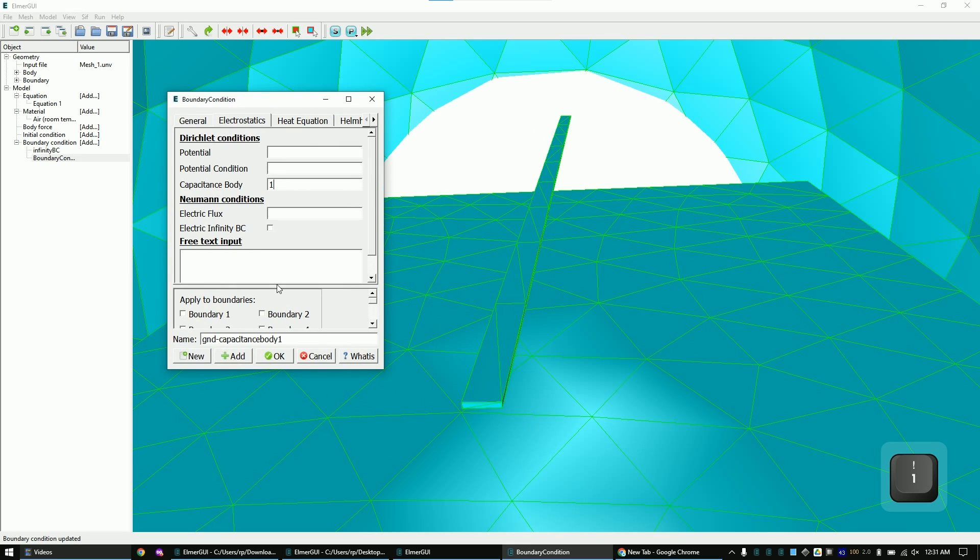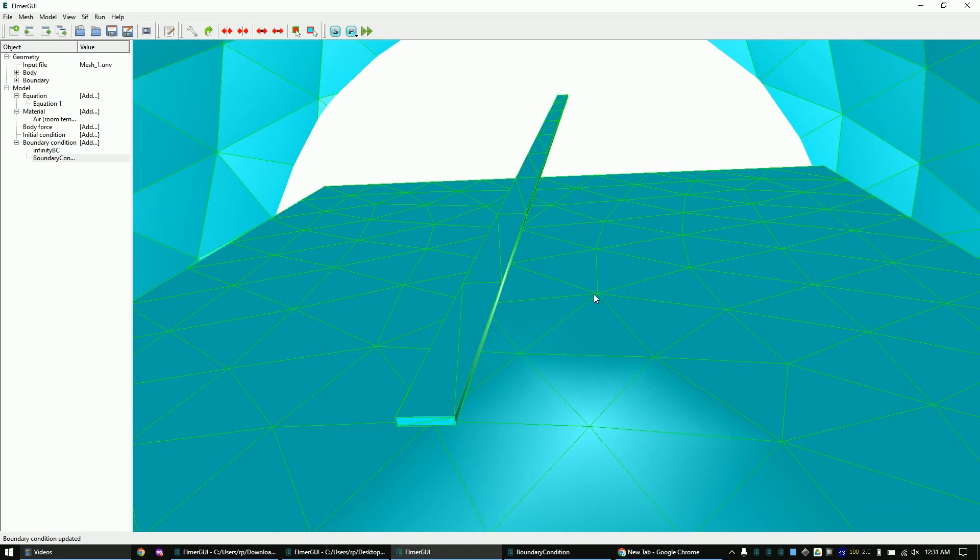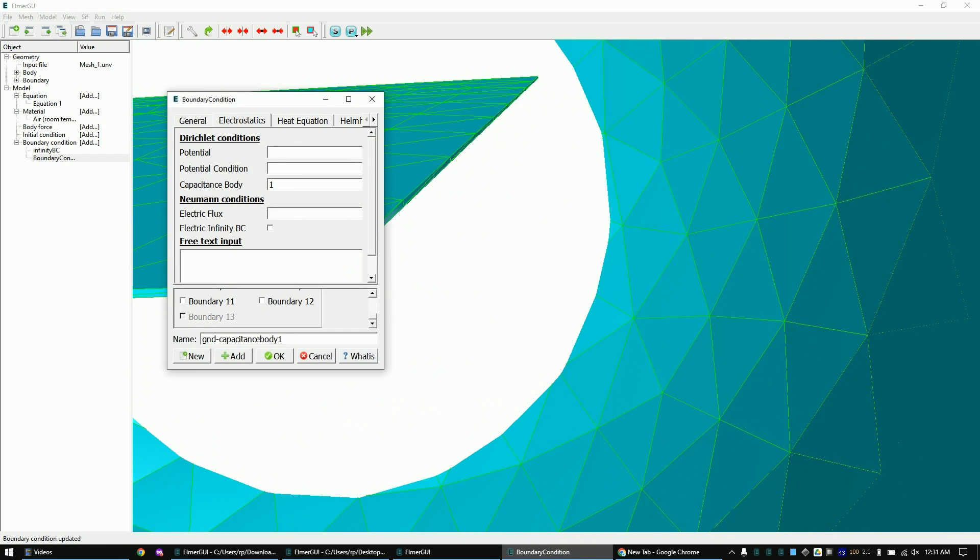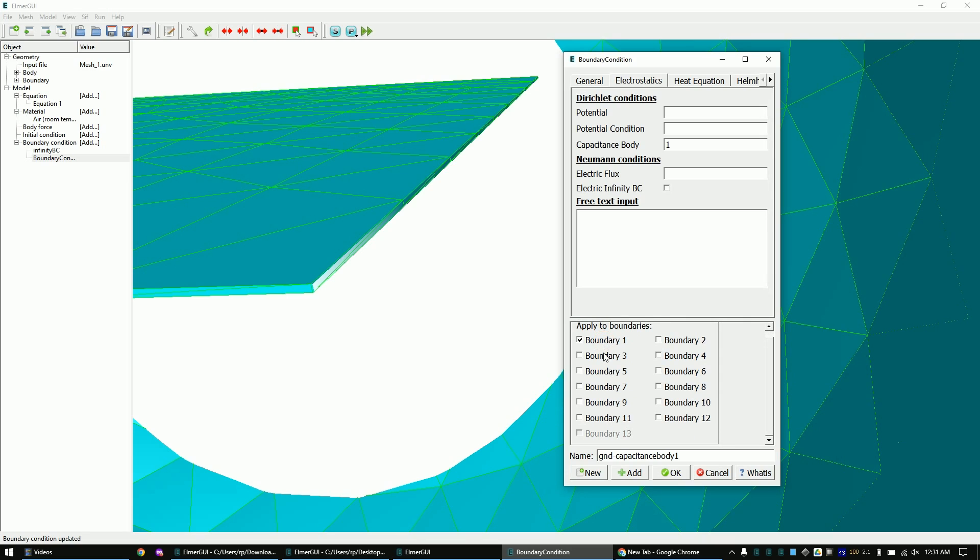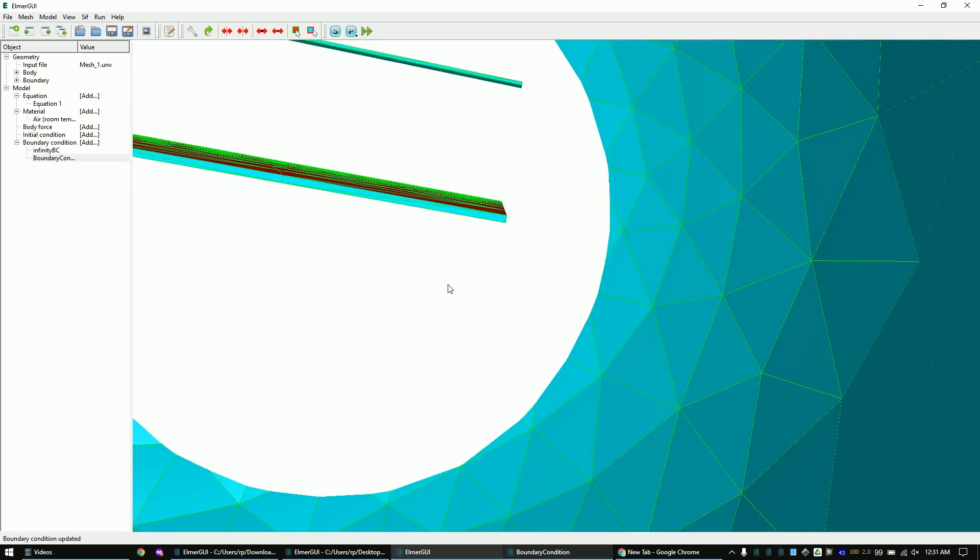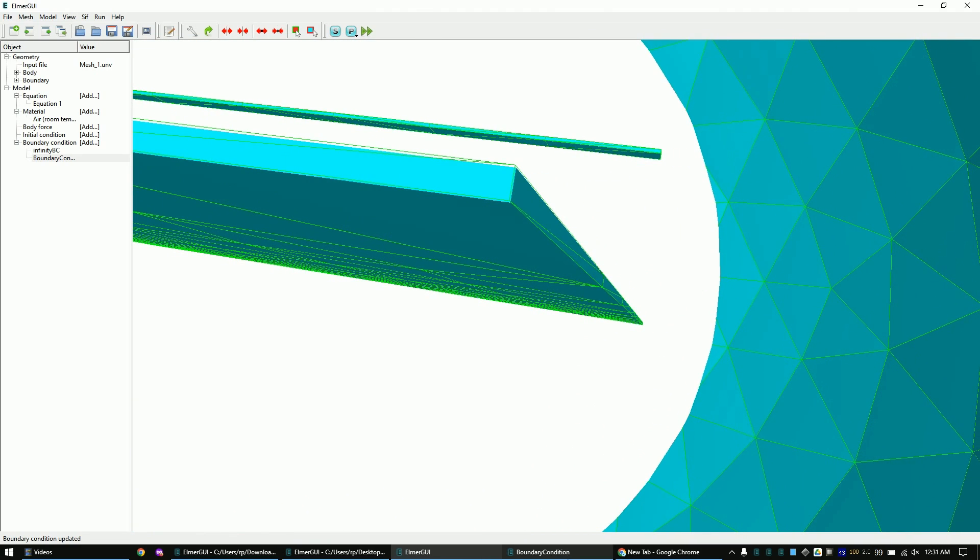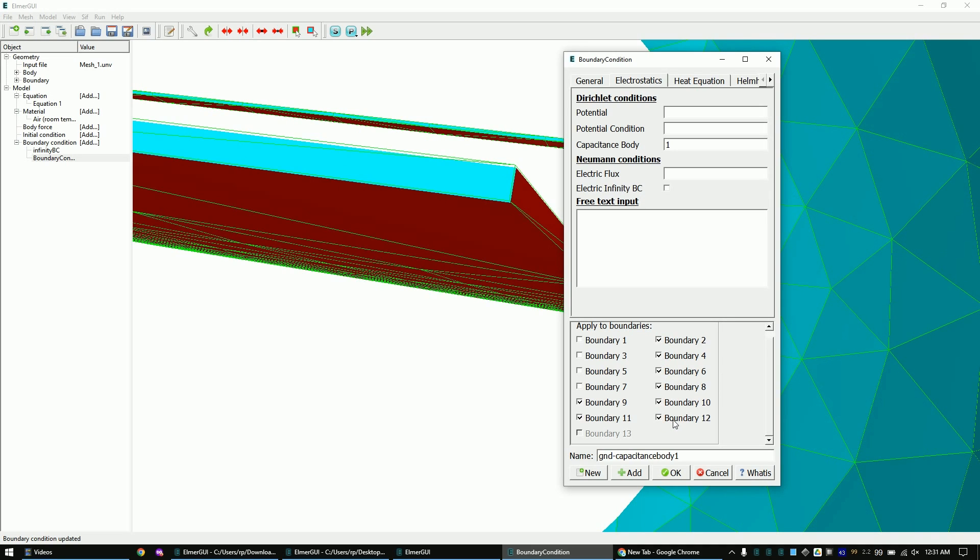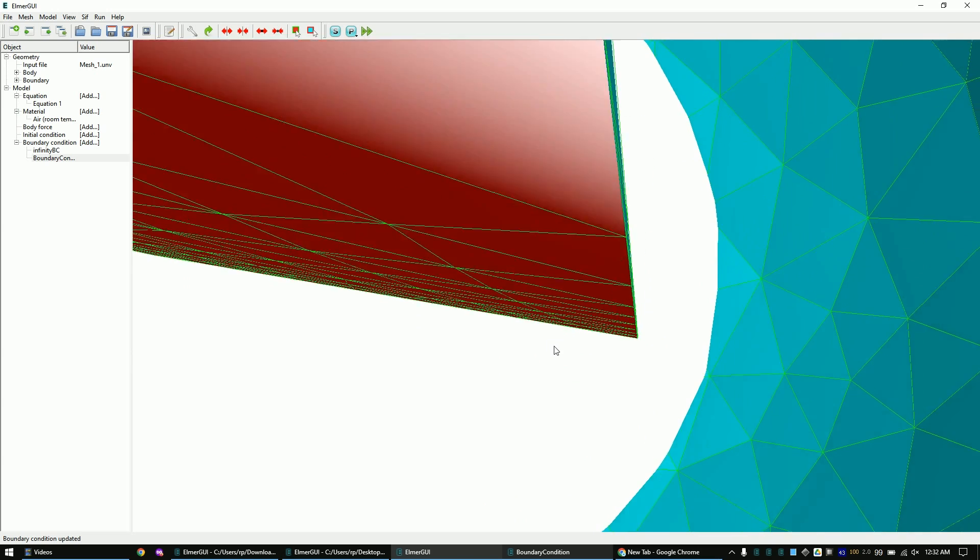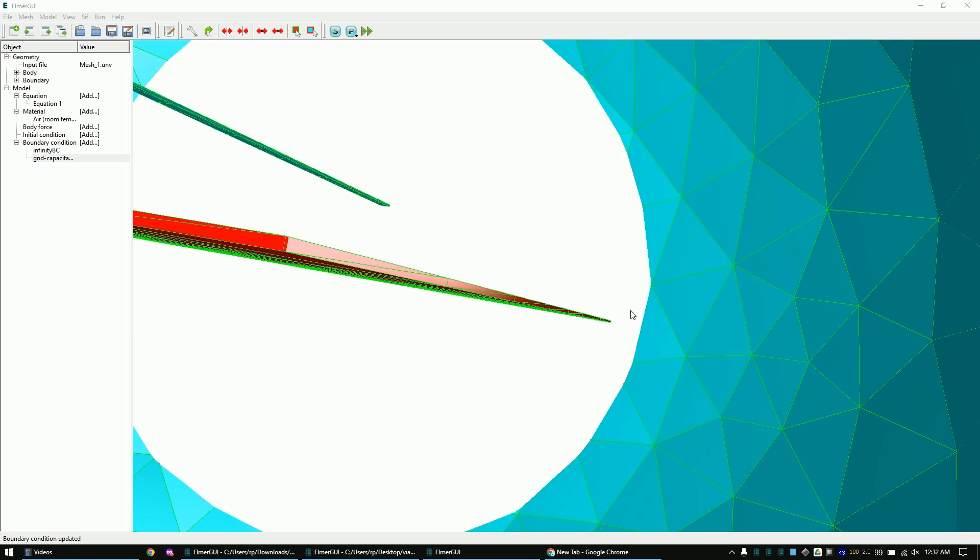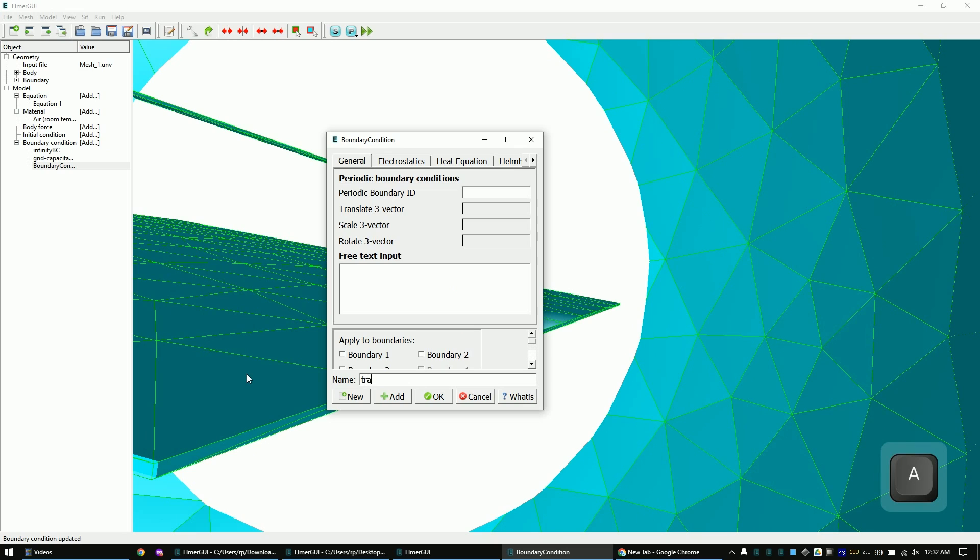I will just click through the boundaries until all six surfaces of our track are marked in red. To see all the sides, I will just rotate the view.